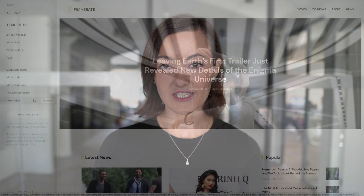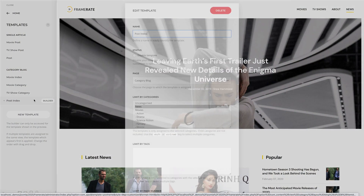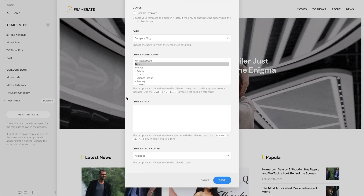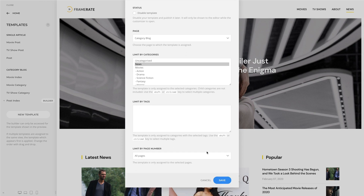There is a new option to limit the template assignment for index pages by their page number. This is great because you don't always want your first index page to look the same as the other pages. For example, now you can show a featured post in a hero section only on the first page of your blog.